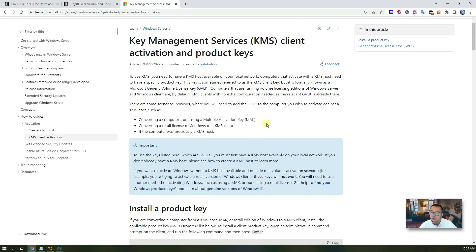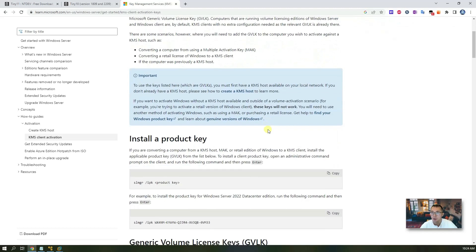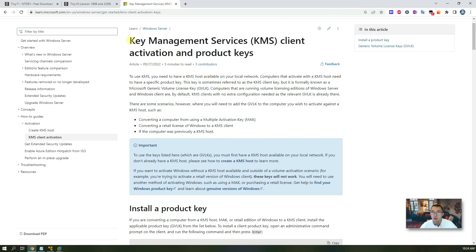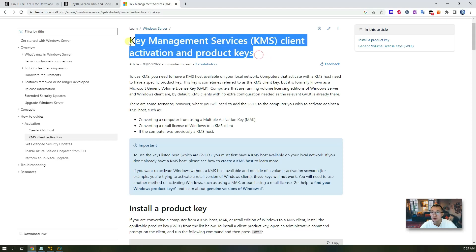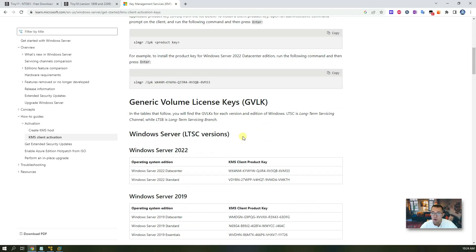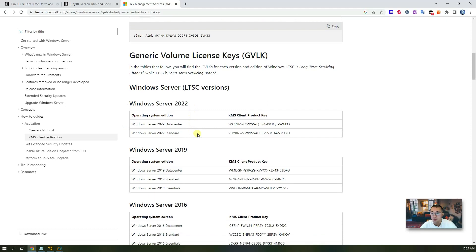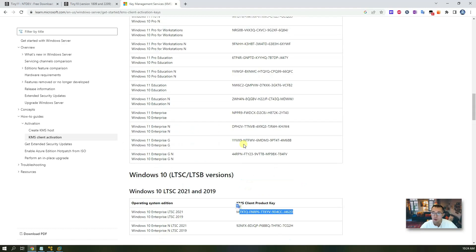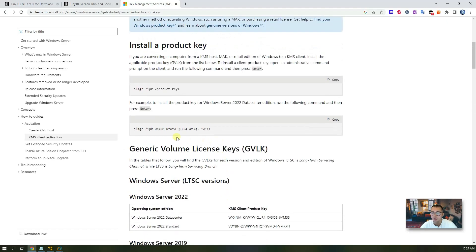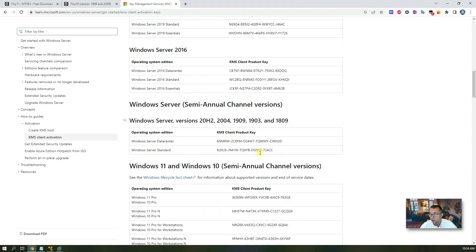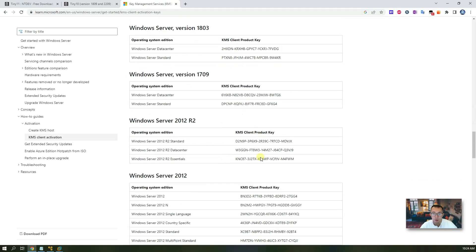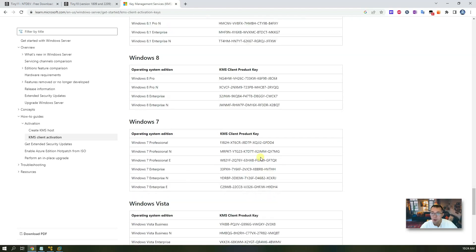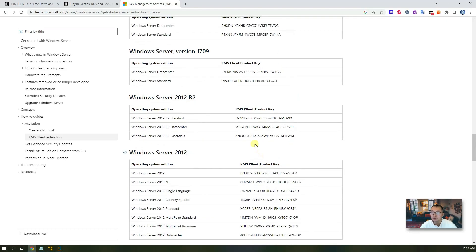If you need to activate Windows, here's how: find the Microsoft Learn documentation for KMS activation. For the Windows 10 LTSC version, you can find the key there. Then use the SLMGR command to enter the key and activate it, and also set up auto-renew. There are three commands you can find online to complete the activation process.